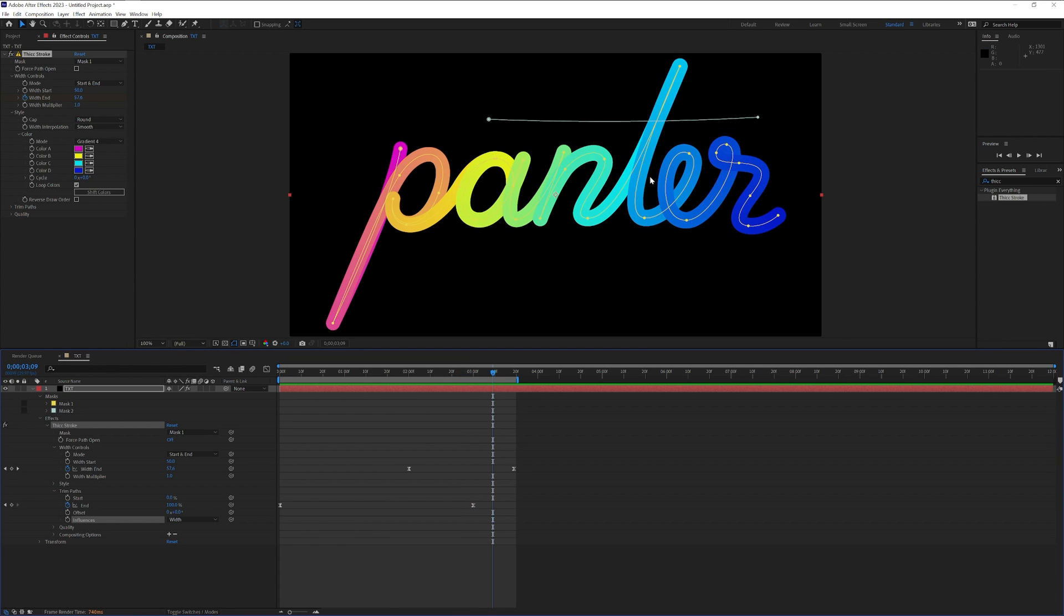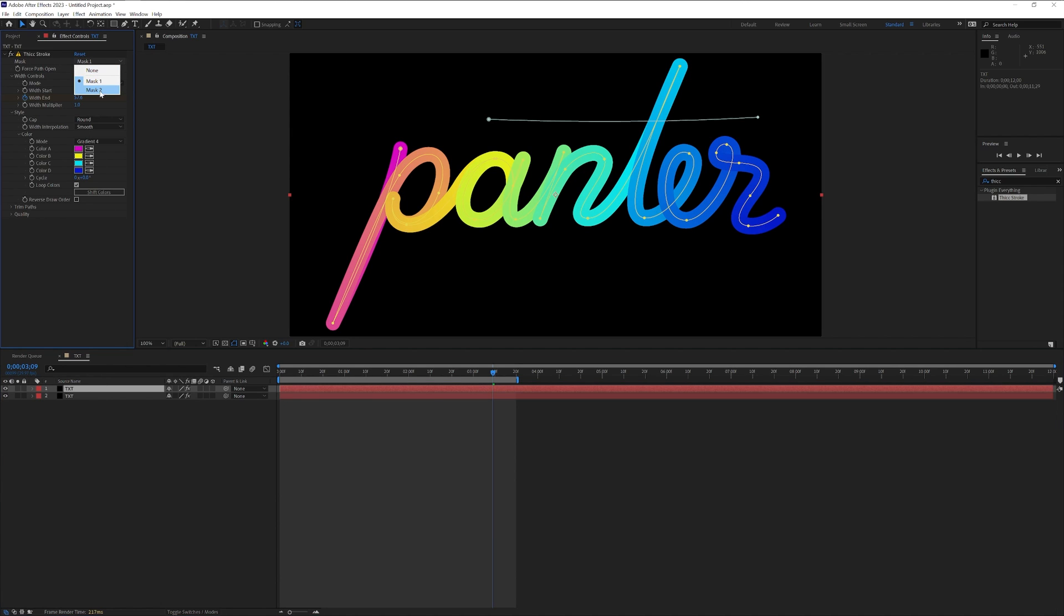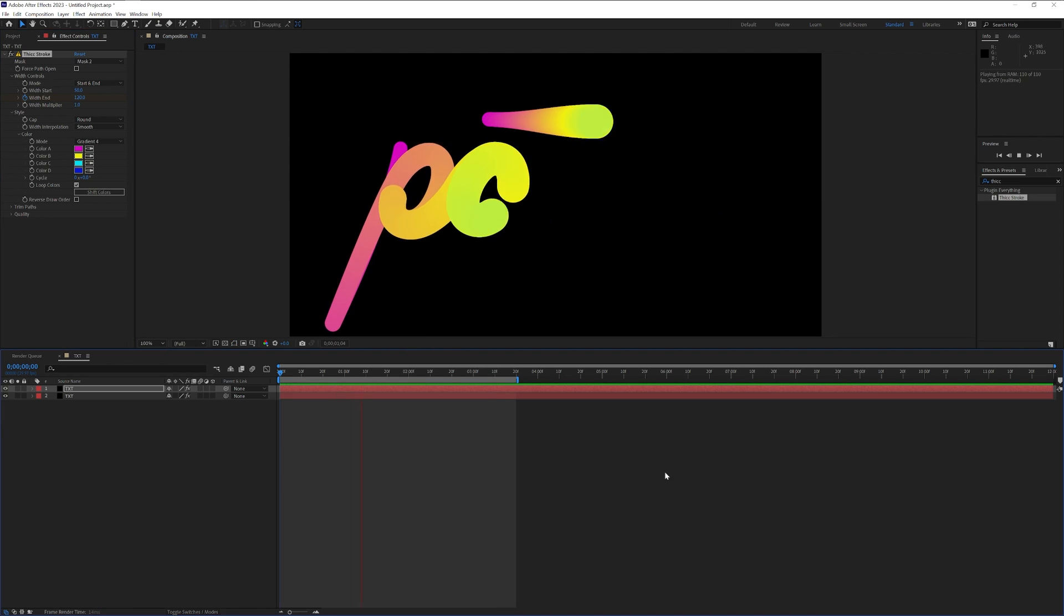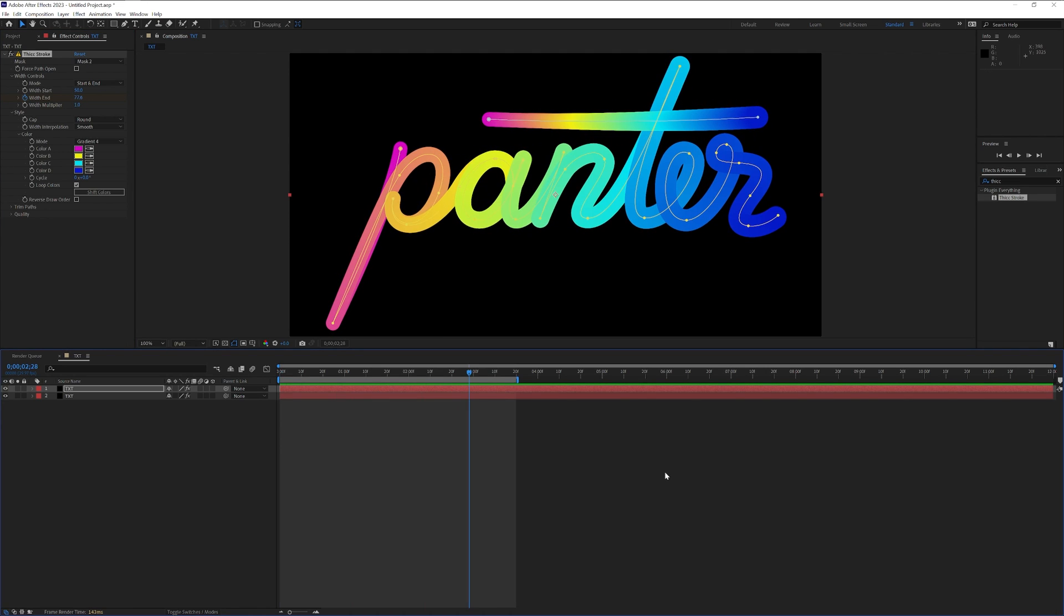So what I'm gonna do is collapse the text. I'm gonna press Ctrl+D to duplicate this. And I'm gonna go back to the thick stroke and I'm gonna change the mask 1 to mask 2. As you can see it's gonna go really slow and I'm gonna need to change that.